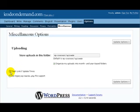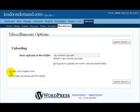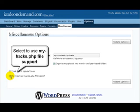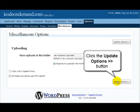Here we want to select the track links update times, and here we can select to use the my hacks PHP file support. Once we're happy with our selections, just click on the update options button.